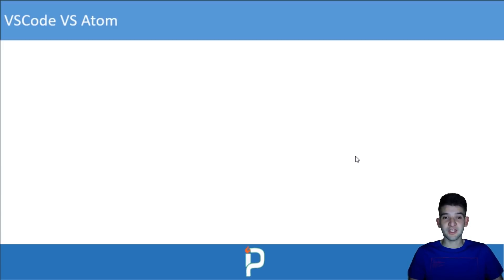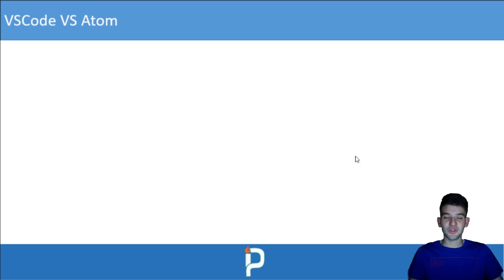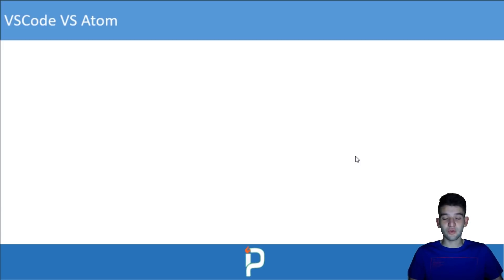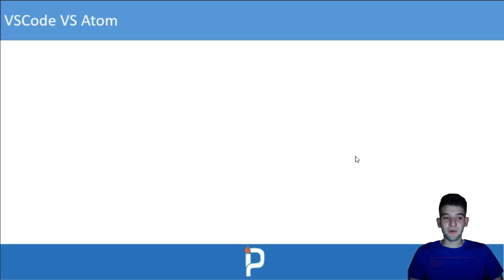Through this presentation I'm going to help you understand which one you should choose, which one you shouldn't, and cover pros and cons and all the different things. At the end I'm going to take a look at Visual Studio Code and the Atom IDE. The decision will ultimately be yours, but I'll try to guide you through it.